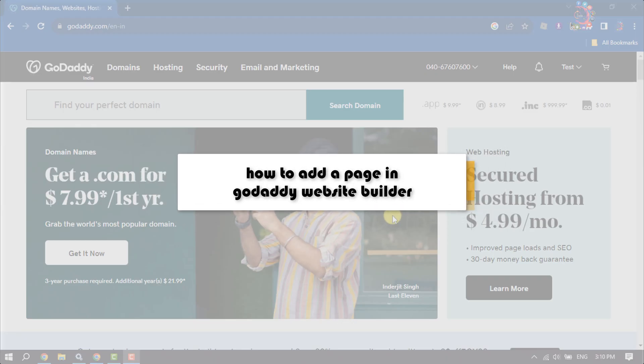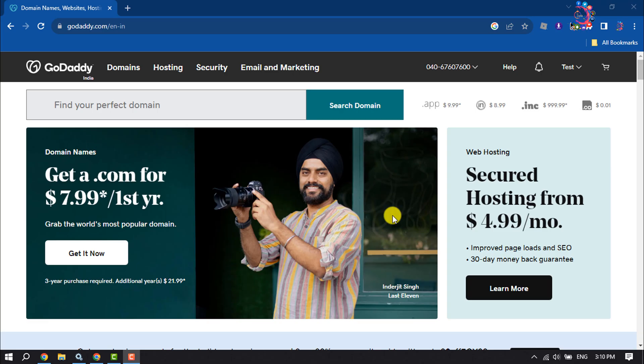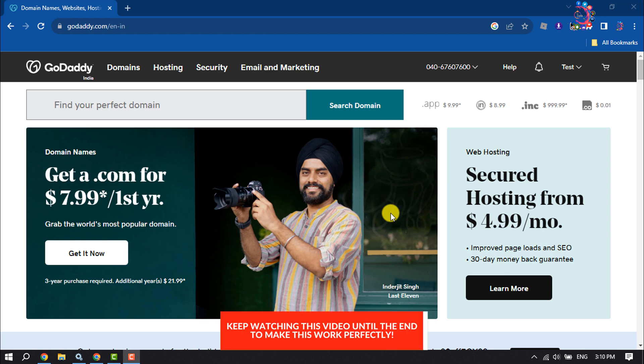This how-to one-minute video will show you how to add a new page in GoDaddy Website Builder. First of all, open GoDaddy website and make sure to log into your account.